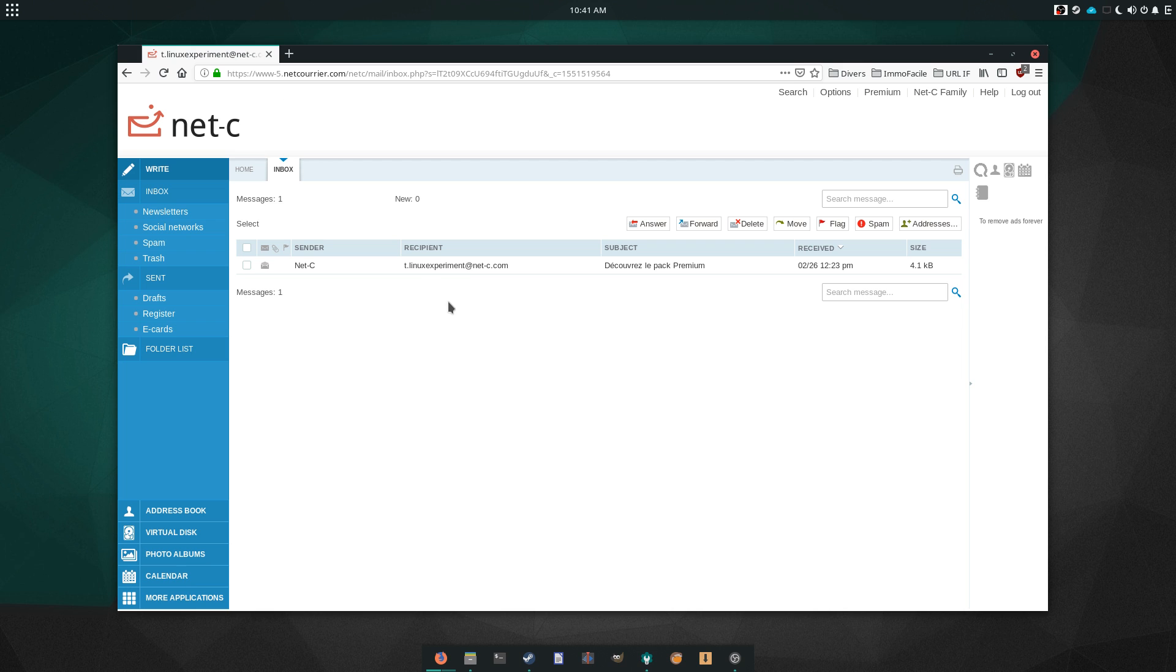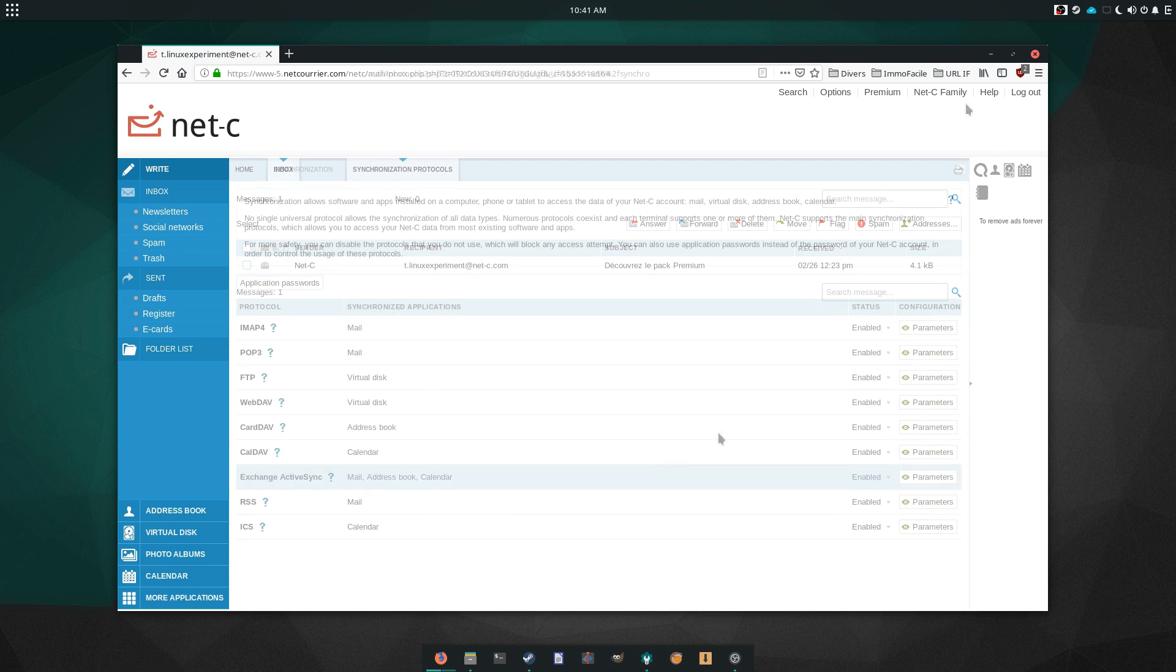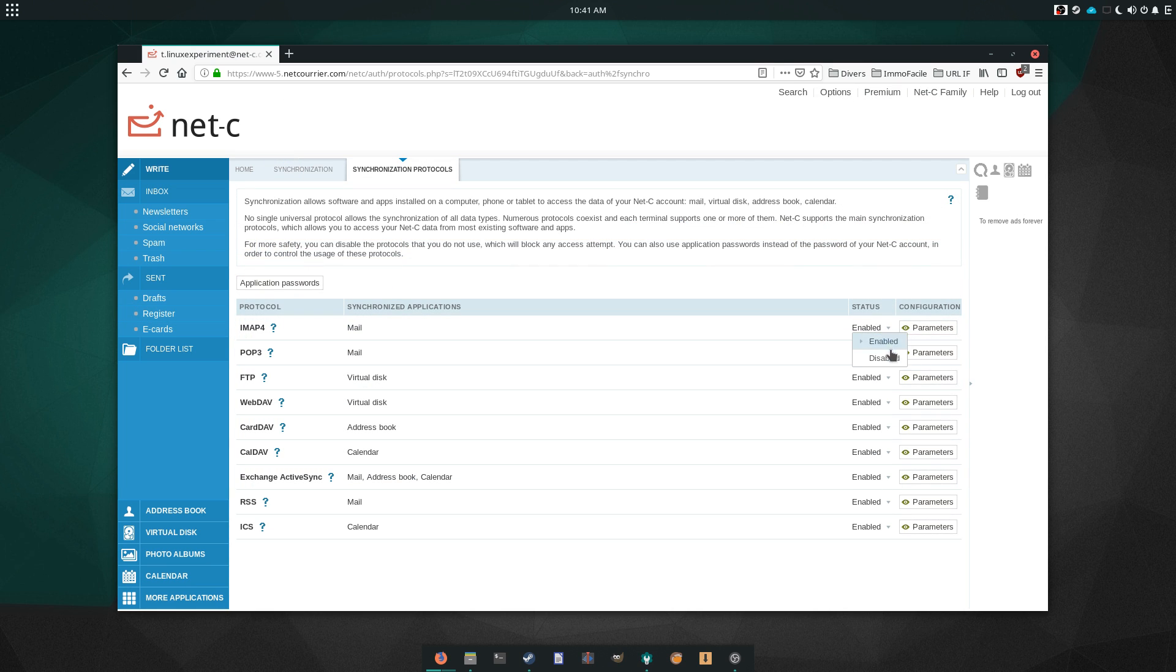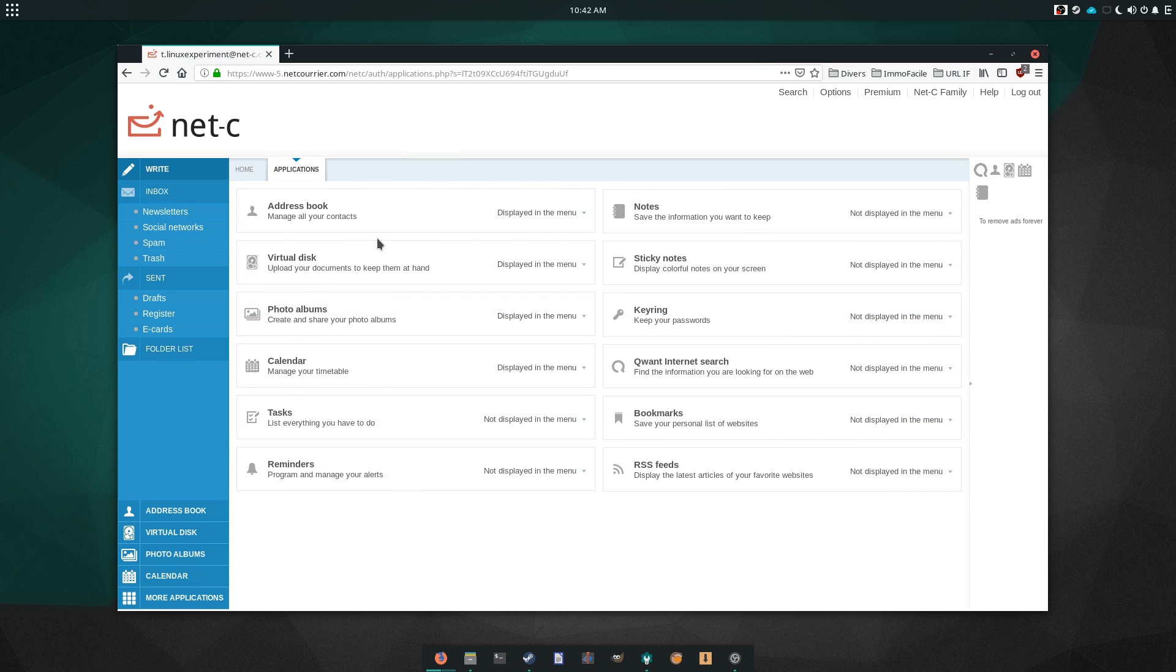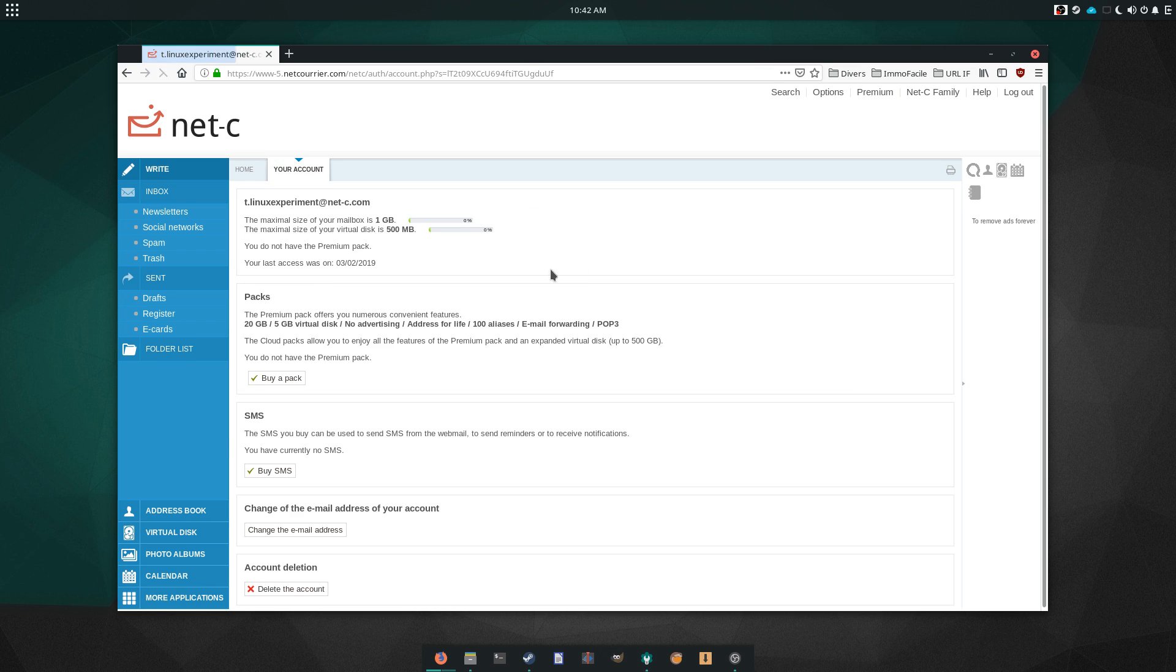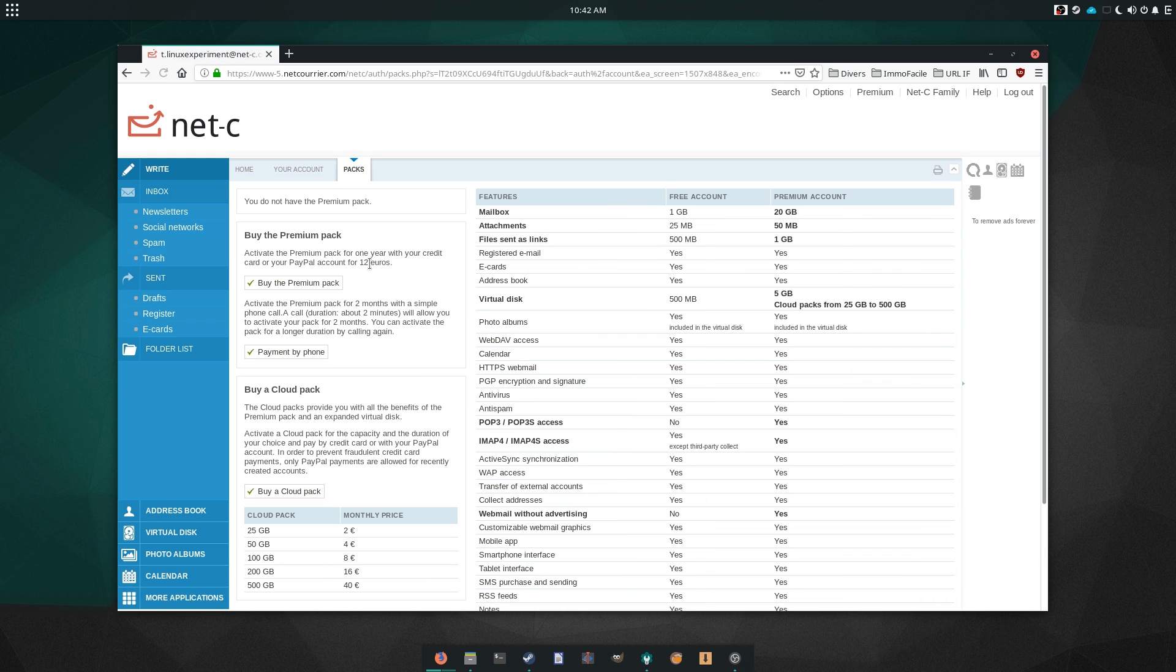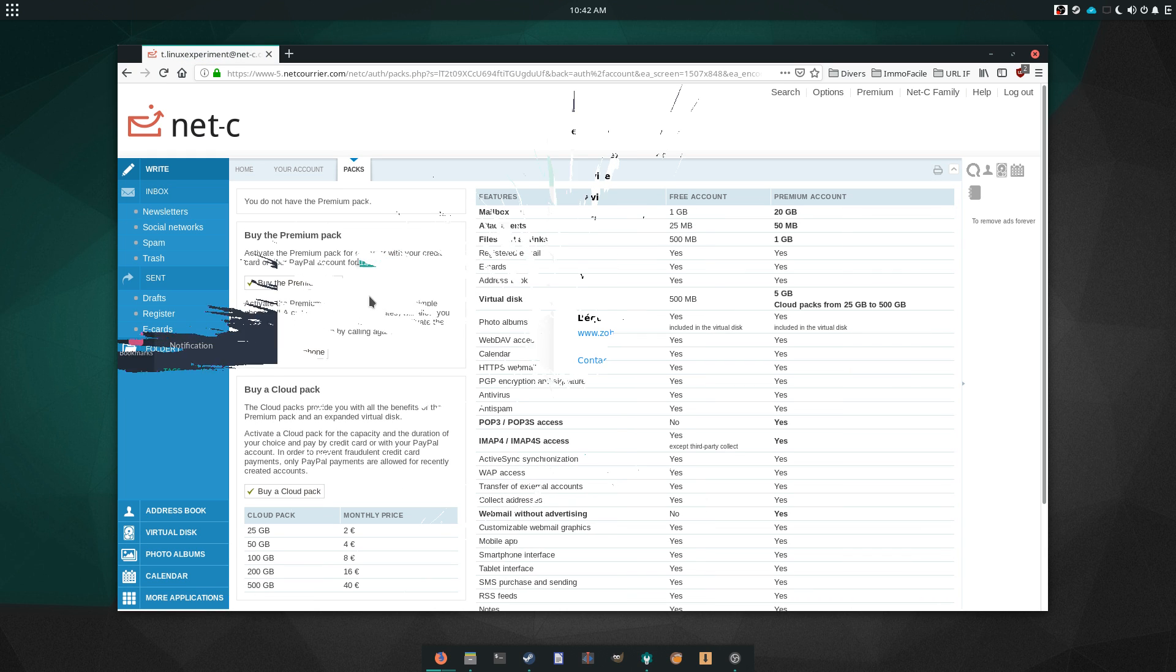NetSea is the one that insists most on privacy and data protection, and is highly synchronizable with any client out there. It provides a complete suite of tools around email, and its premium price is symbolic, at 1 euro per month. The trade-off is that it doesn't look that nice or modern.